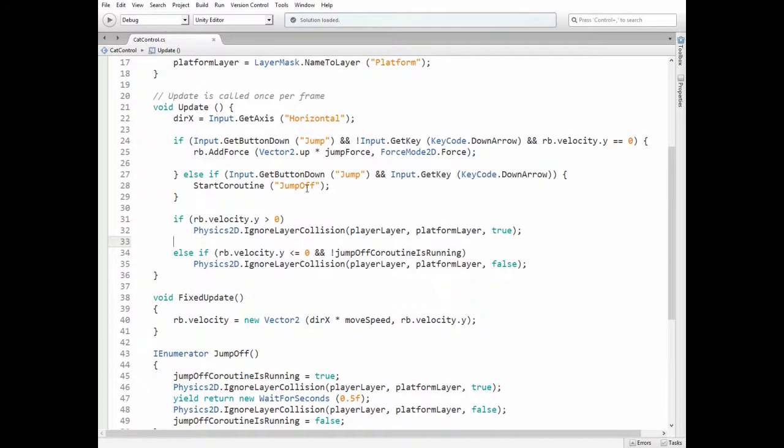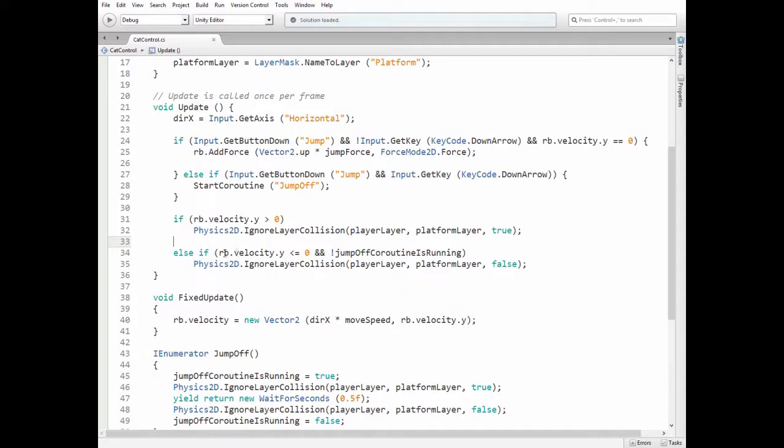To jump on the platform we check if the cat is going up, and if it is then we also disable collisions between layers. If the cat is going down and the coroutine is not running, then collisions are enabled and the cat can walk on the platform.